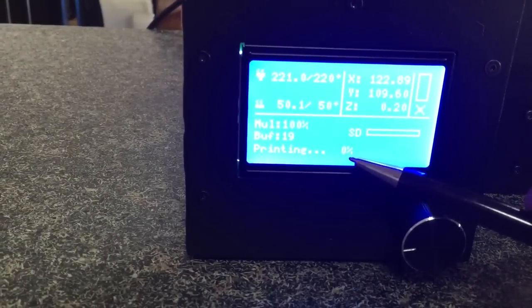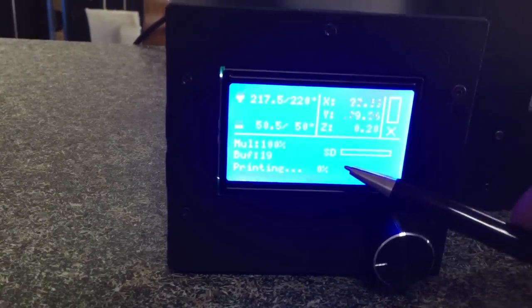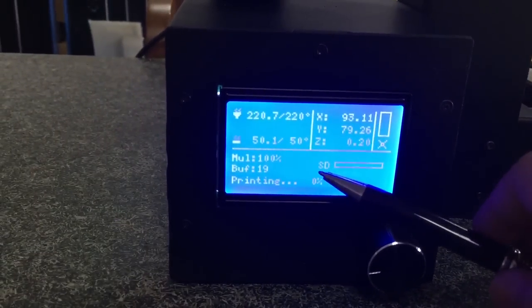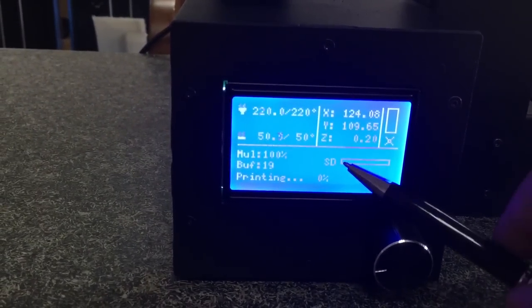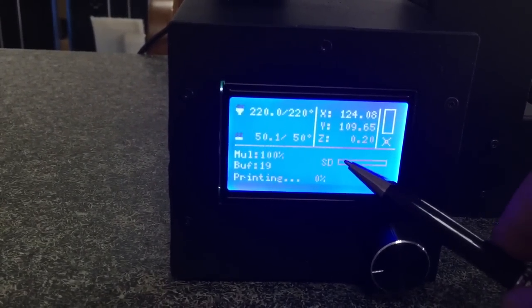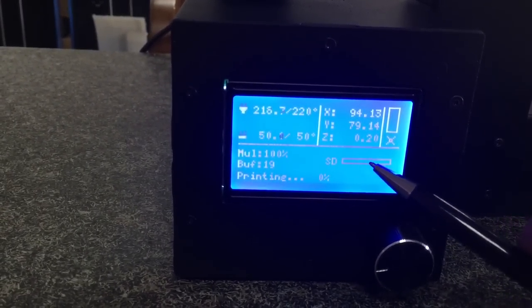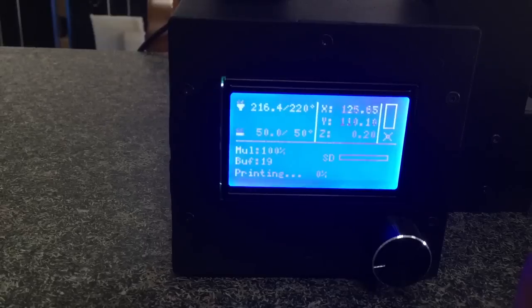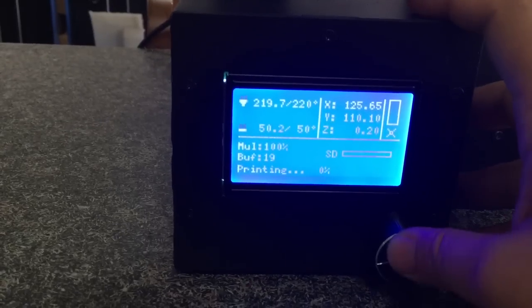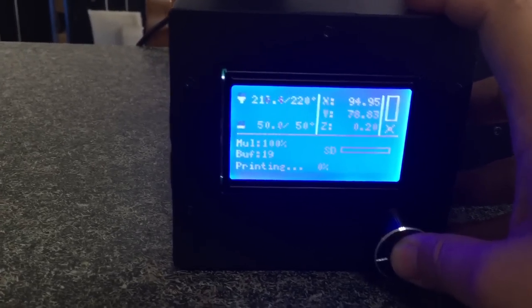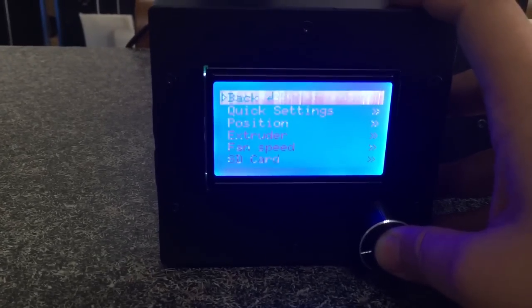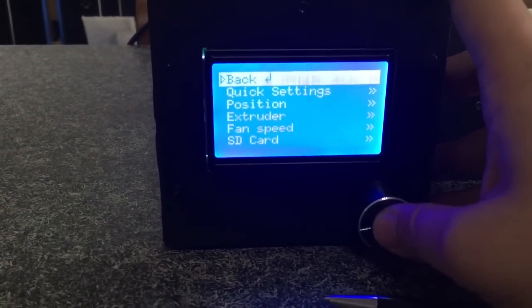And this is the printing percent. Now 0% because it just started printing. This shows the SD card percentage. Let's push the button to check further.